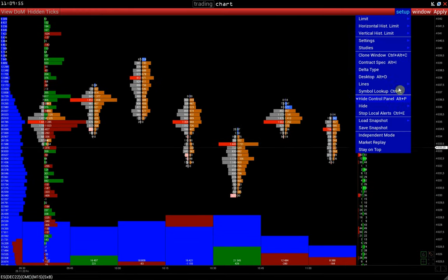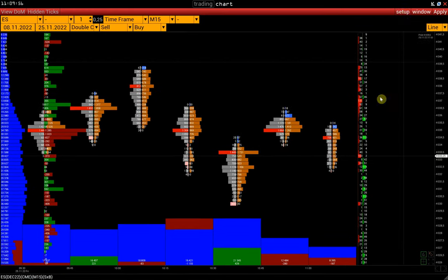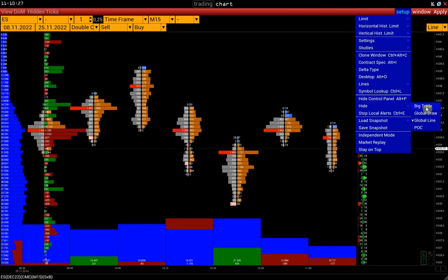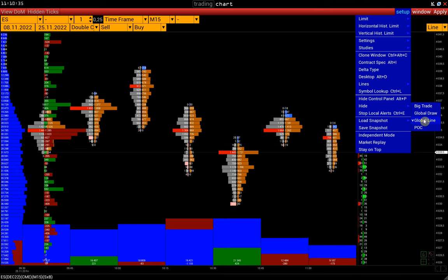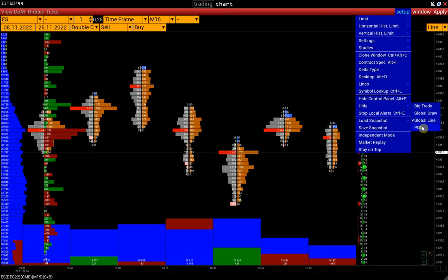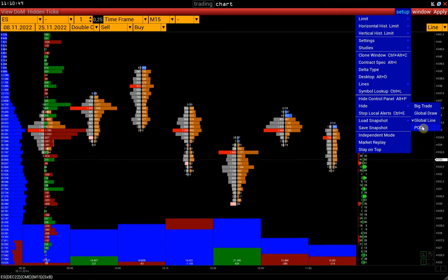Hide control panel. Hide: here we can hide big trade display on the chart, drawing tools and lines copied automatically from other charts, and hide POC lines. The video tutorial on setting up POC lines will be in the description.